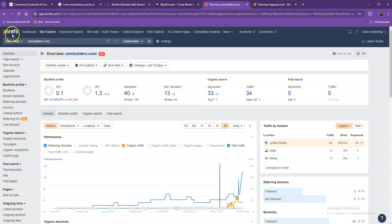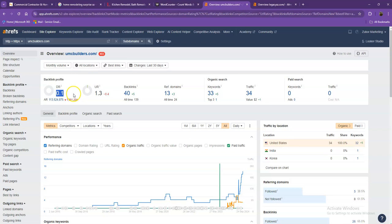So we have here Ahrefs, one of the paid tools that we're using to have more information on the back end of your website. We'll be talking more about the numbers starting off with DR. This is the level of trust that Google has on your website. And UR is the strength of your website.